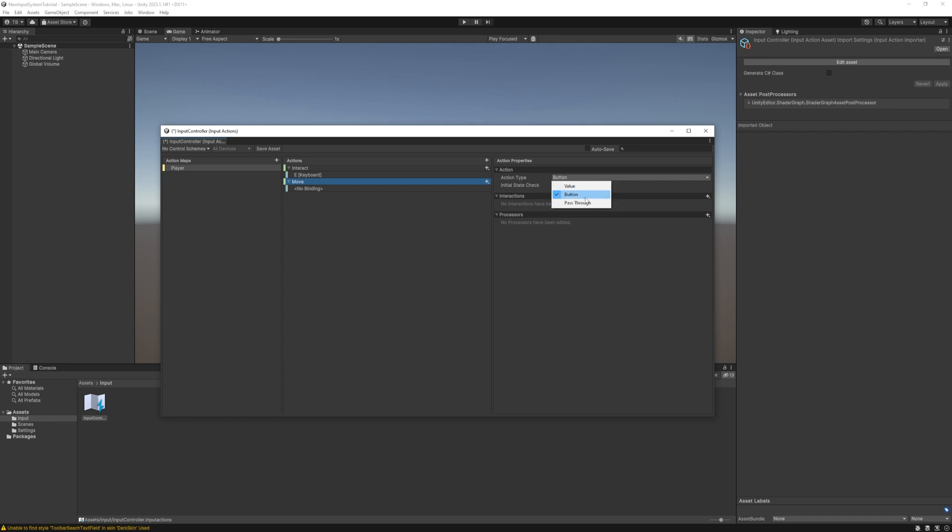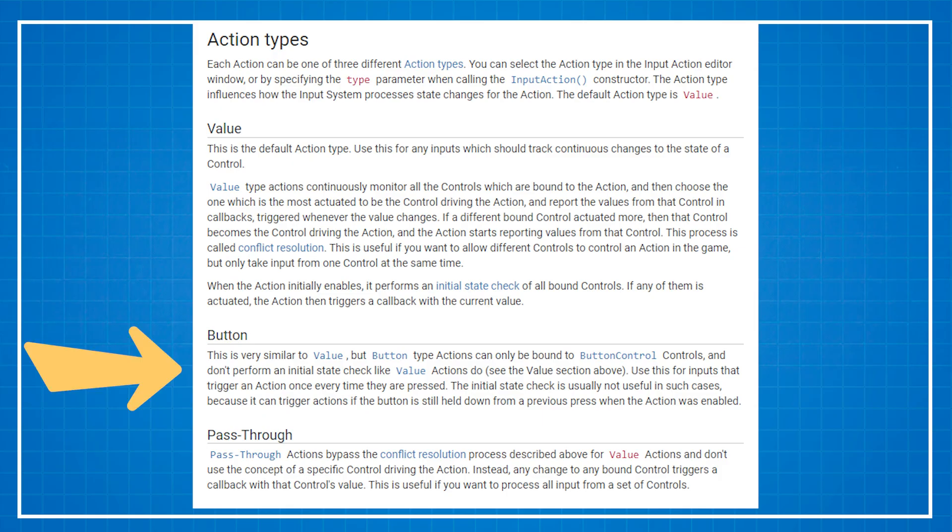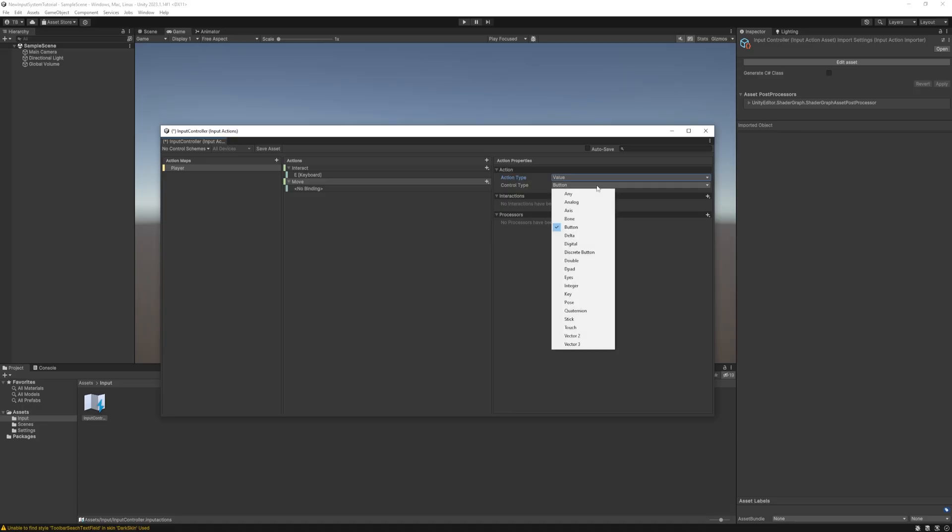There are three options: button, value and pass through. Button is simple, basically used for actions that used once in a while. Value is used for all kinds of input types. We have touch for mobile inputs, quaternion for rotation and loads more for different use cases.